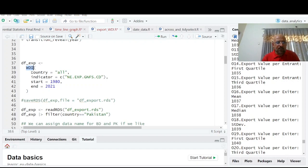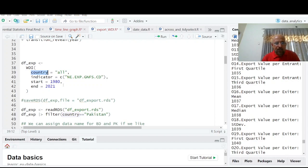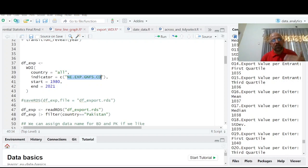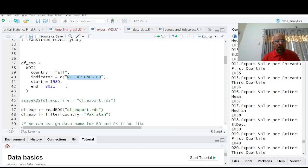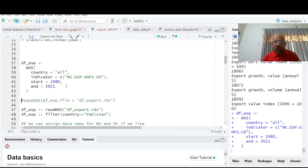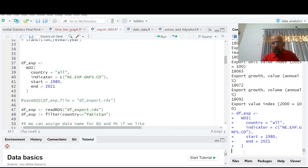So let's first of all try to read this data directly. World Development Indicators, country all, indicator export, start date 1980, end date is. You can select your indicator here, more than one indicator, two indicators, three indicators, which I will describe in a short while. So just try to control enter. It may take time. It's running here, but it may take time.